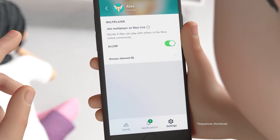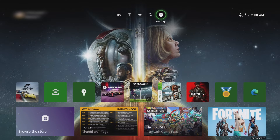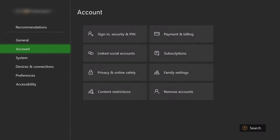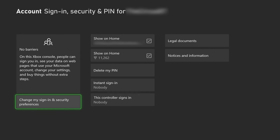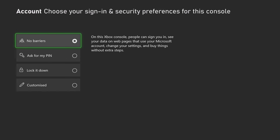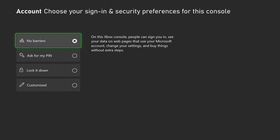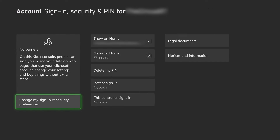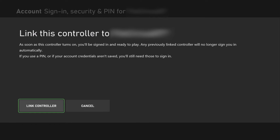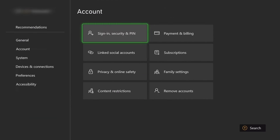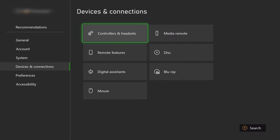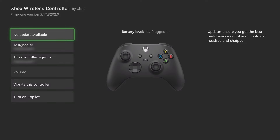There is a link in the top corner to check out after this video for Family Settings. To link to profile, head to Settings, select Account, select Sign-in, Security, and PIN. For an adult profile, select Sign-in and Security Preferences — here you can set it to no barriers, add a PIN, lock it down, or customise for shared consoles. I would at least add a PIN to hide content that's not appropriate for younger gamers. I'm going to press B to go back and select this controller signs in as my account, so I link it to me. Now every time I switch on this console with this controller it instantly signs me in, and I get my game saves and my content.